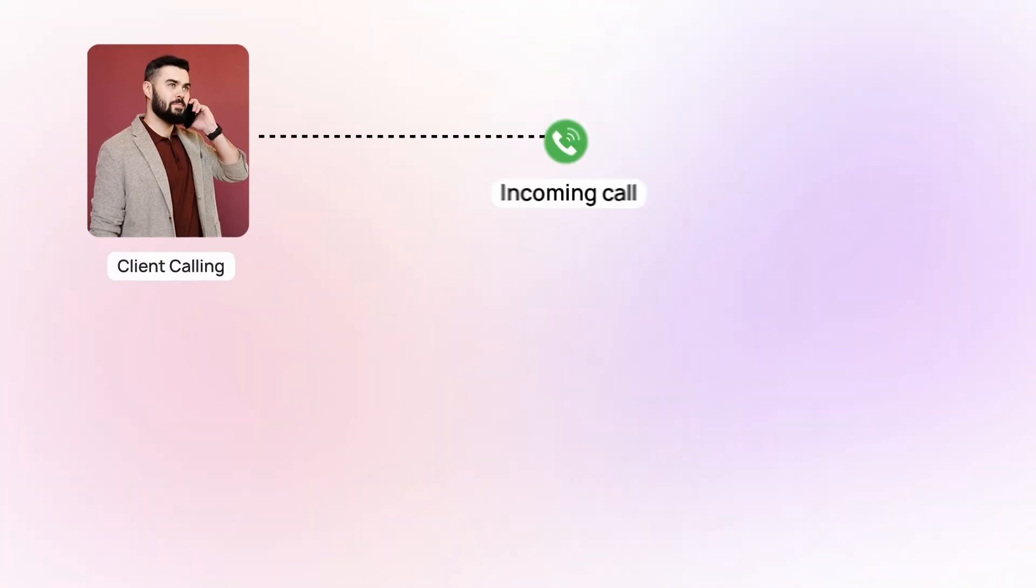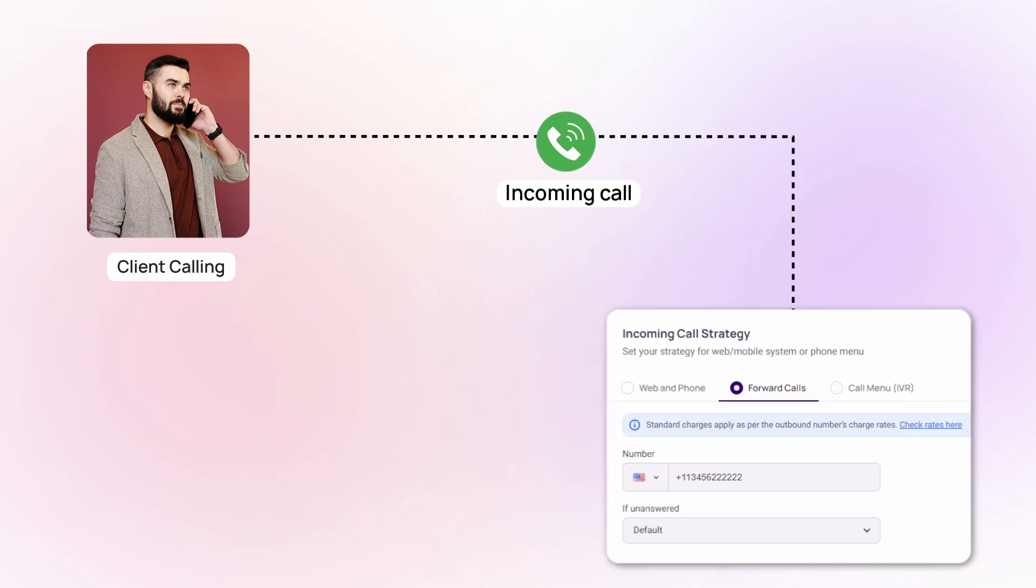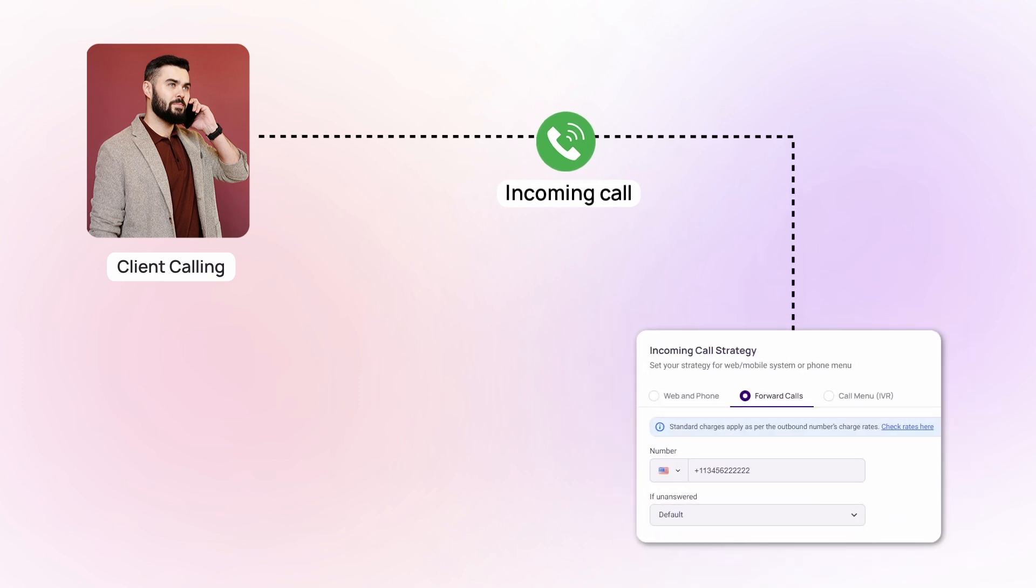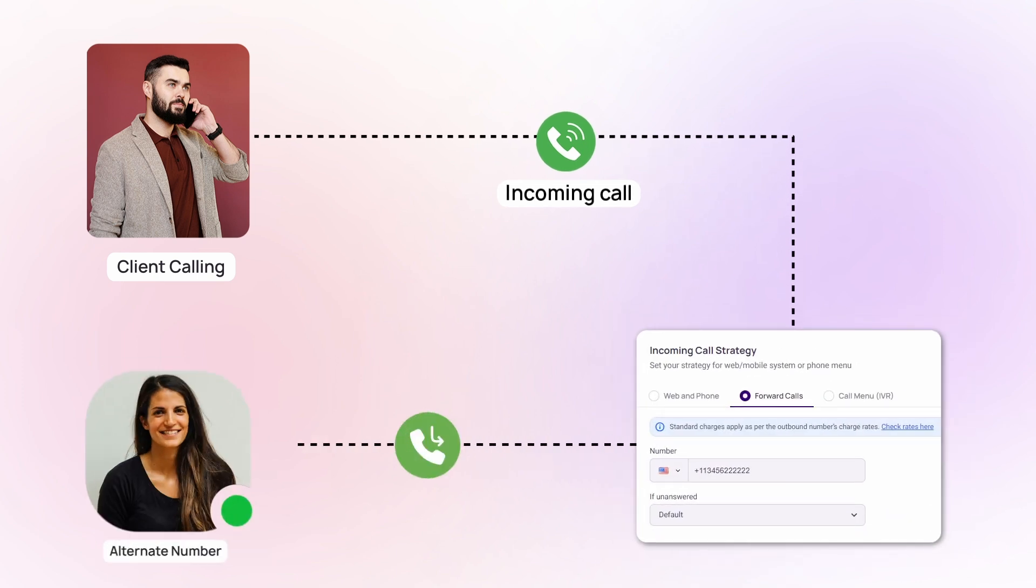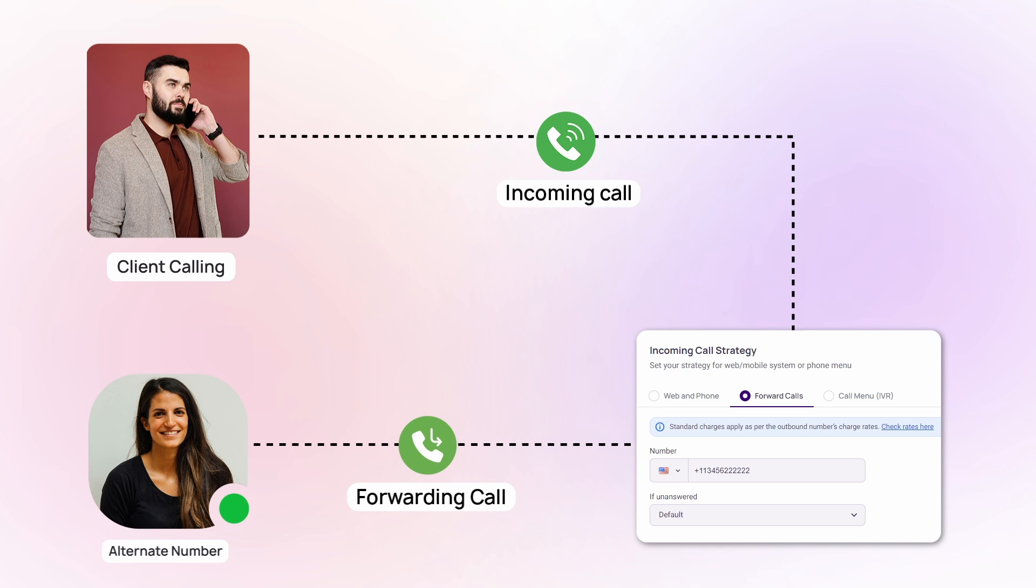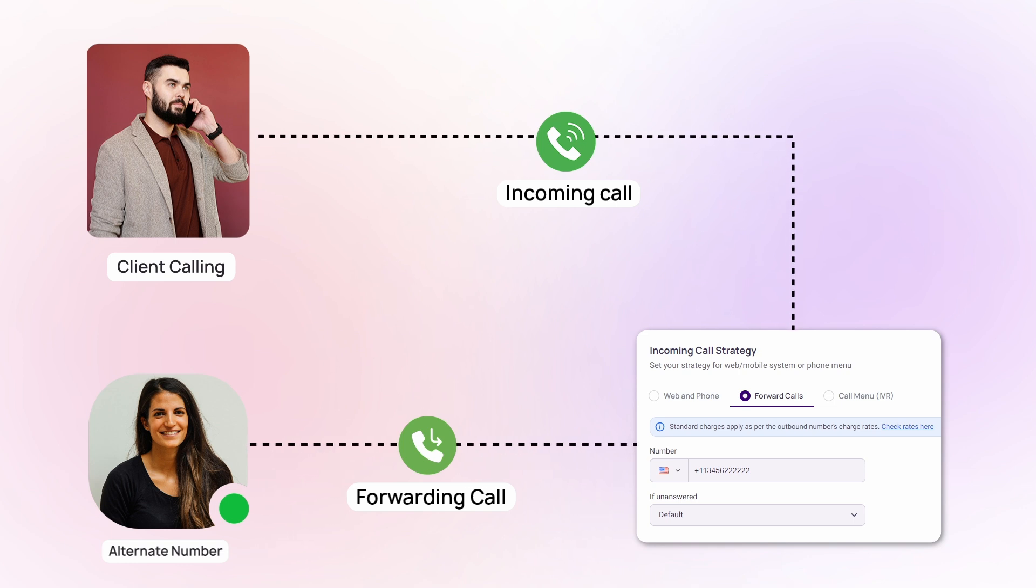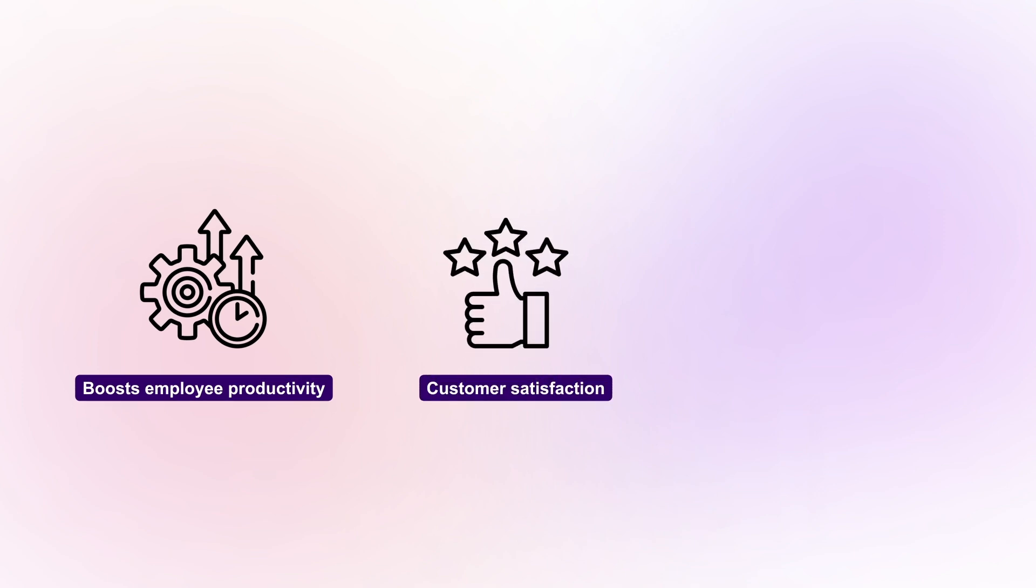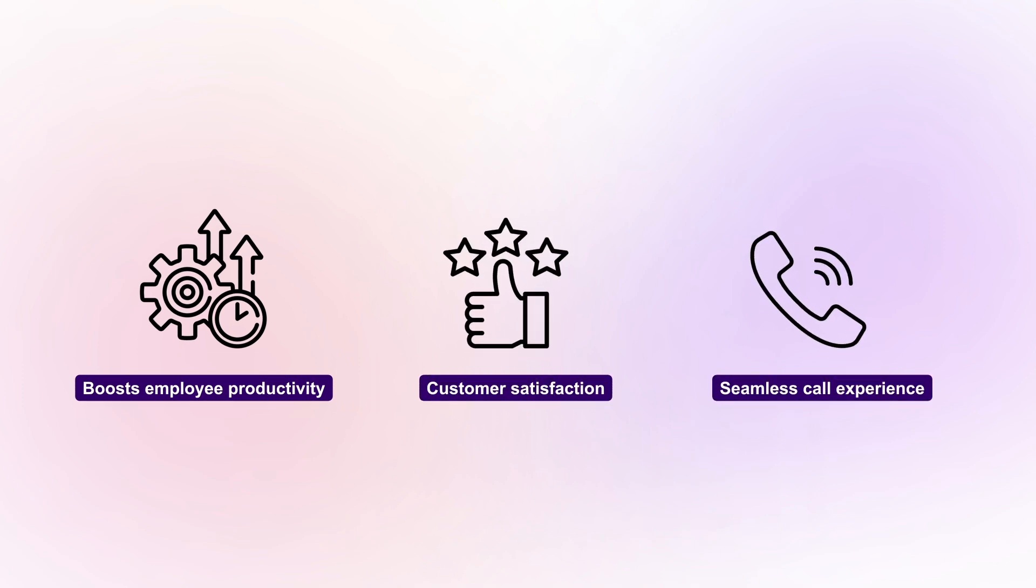You can set up call forwarding with CrispCall, the best VOIP service provider. Never miss a call, even when busy, unavailable or travelling. This feature boosts employee productivity and customer satisfaction with a seamless call experience.